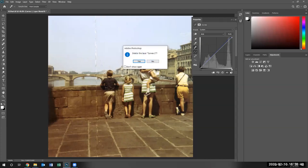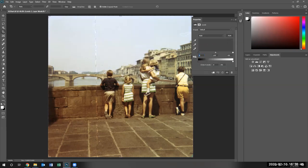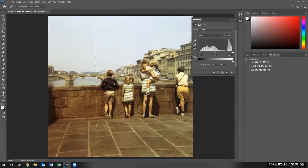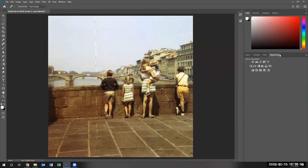I just went ahead and clicked delete to delete the curve and the curves got deleted. Making sure I have it adjusted. Perfect. And now I'm going to close the panel.